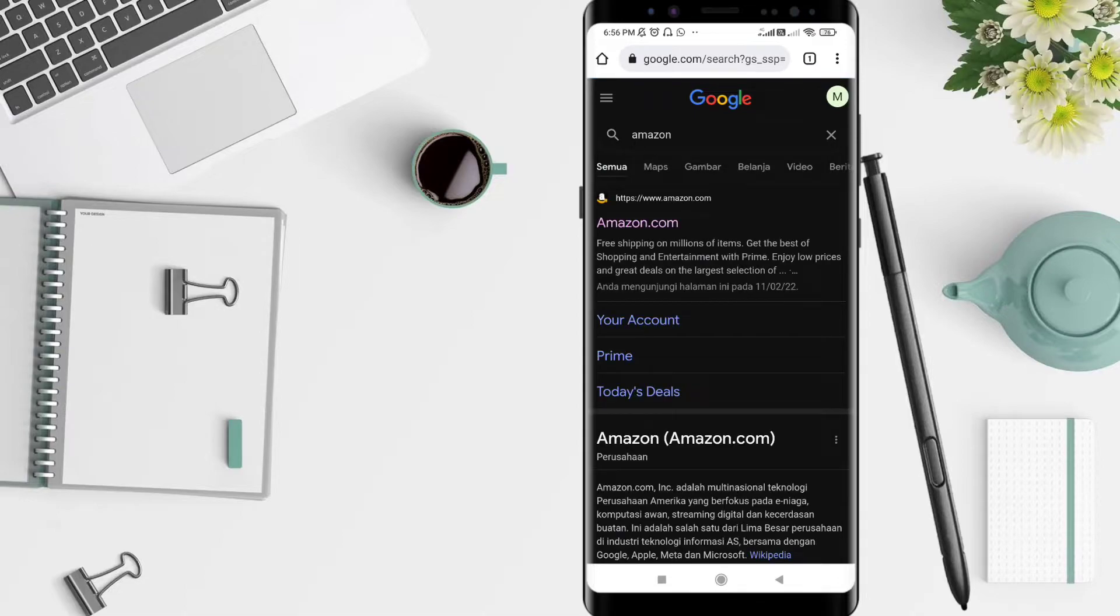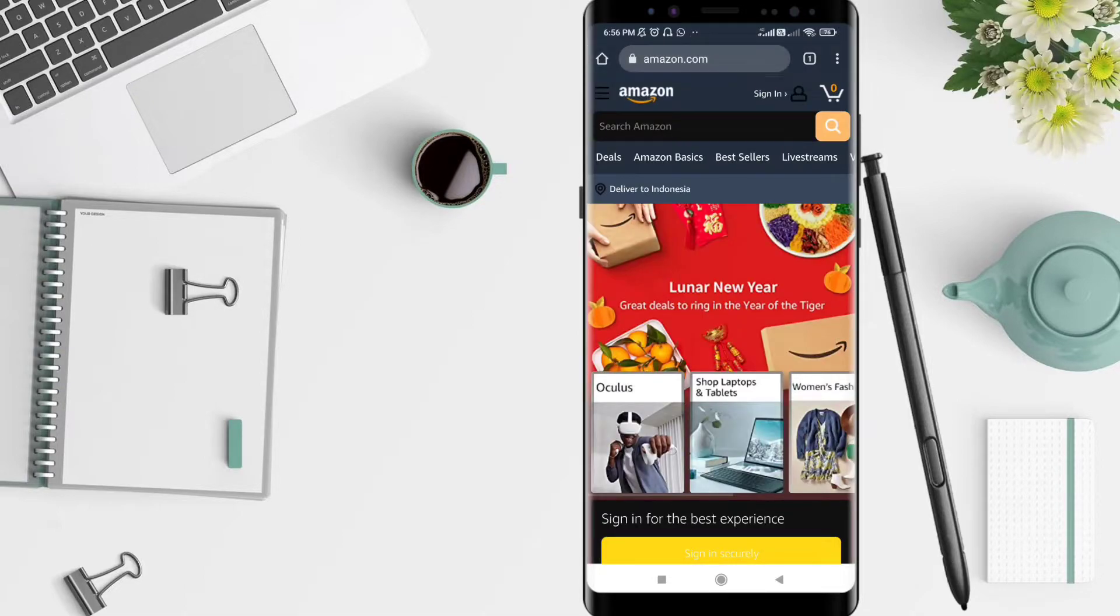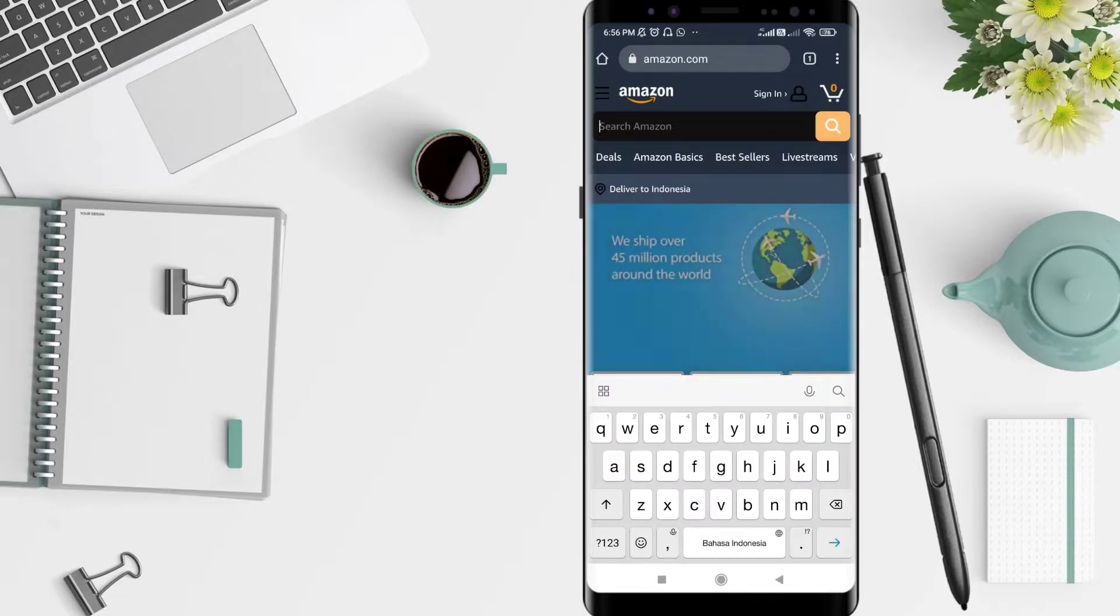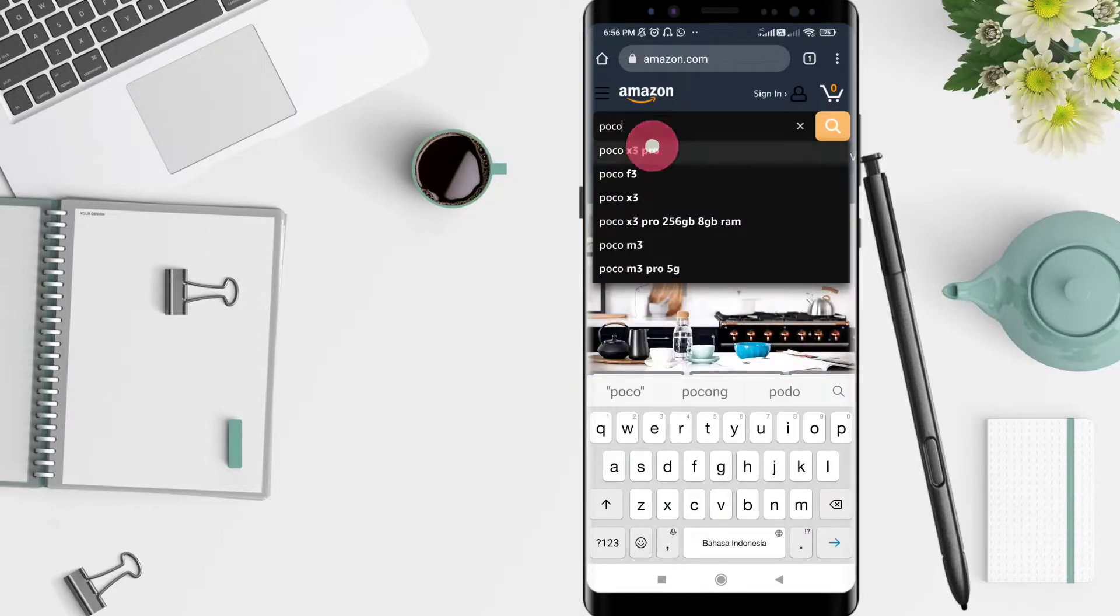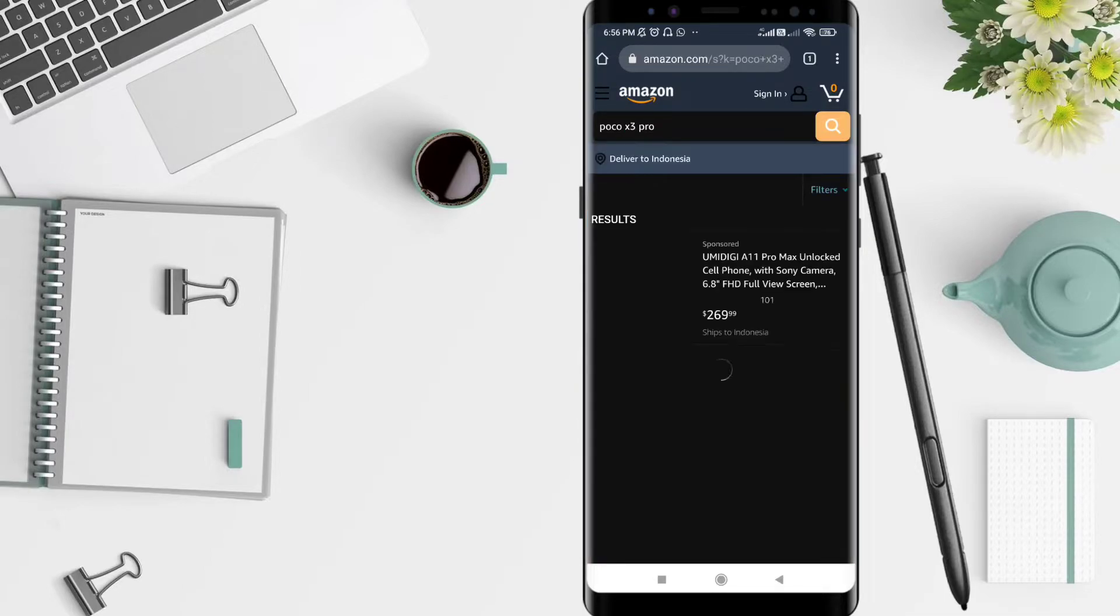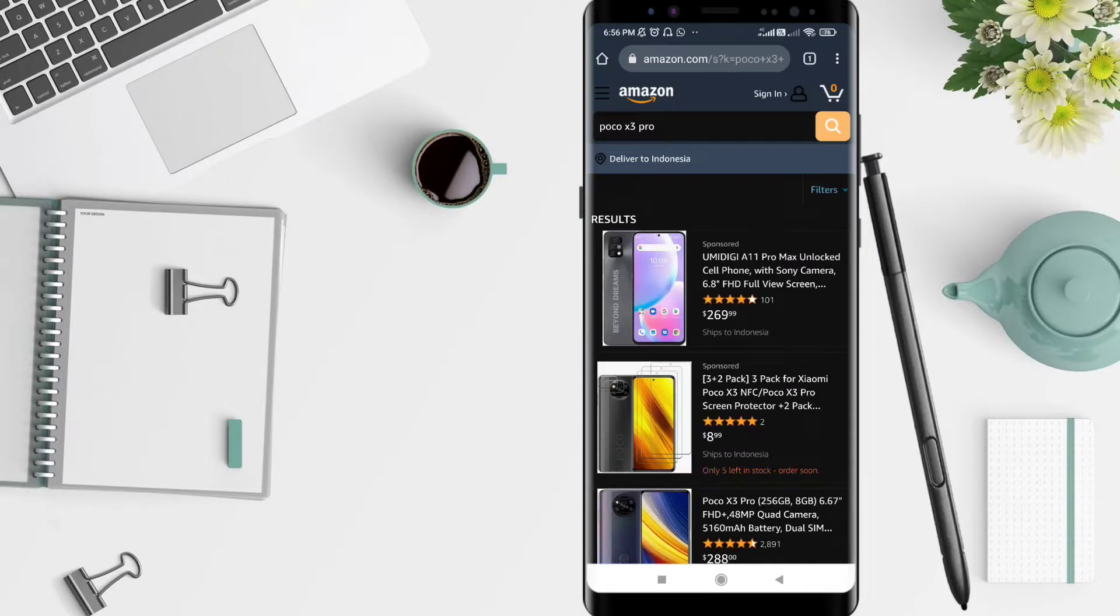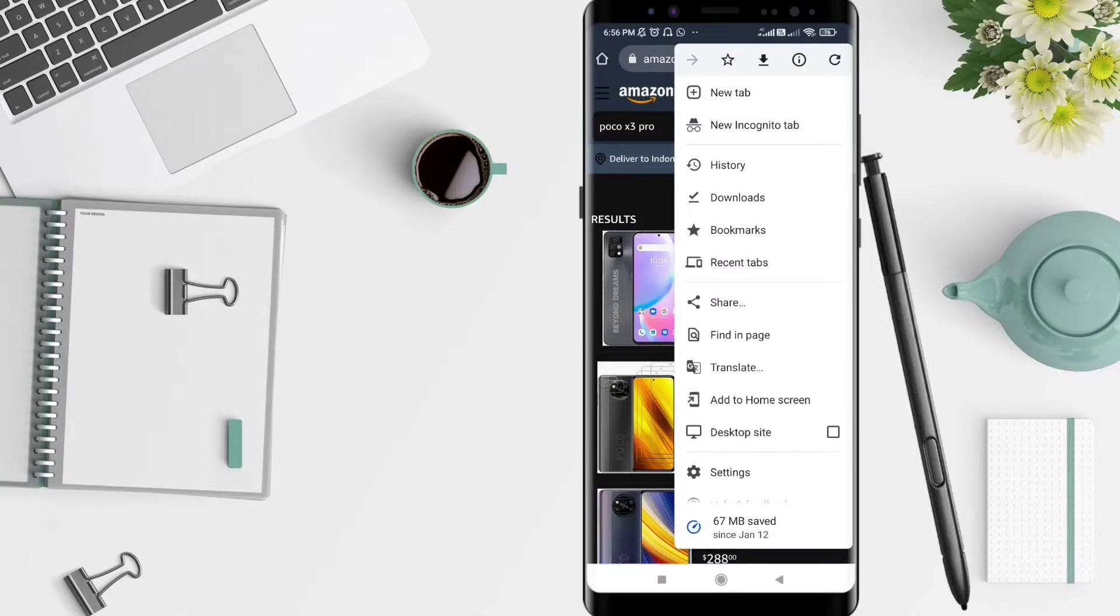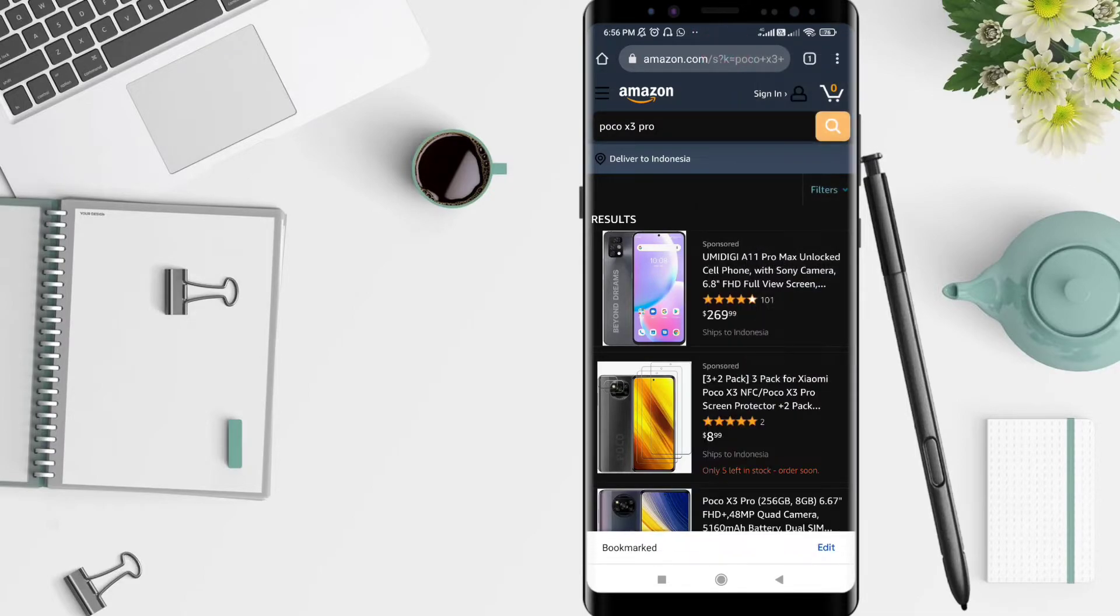After that, you can click the three dots in the upper corner, and then you can click the star in the upper corner to bookmark it.